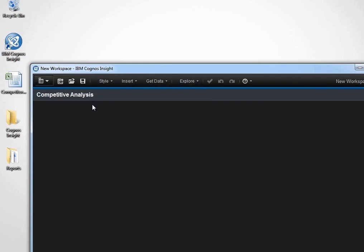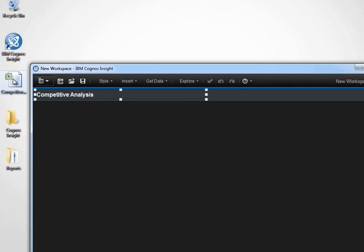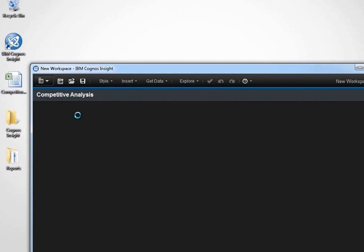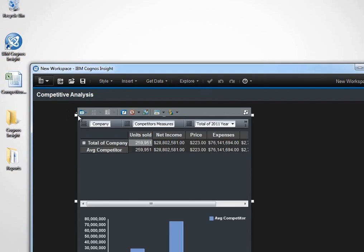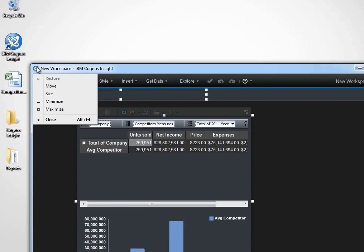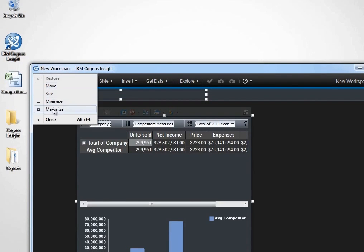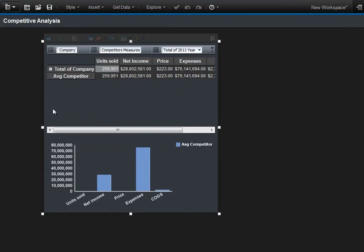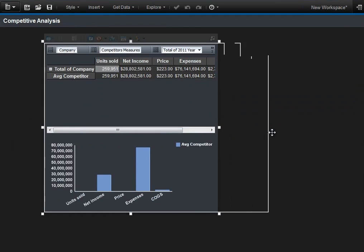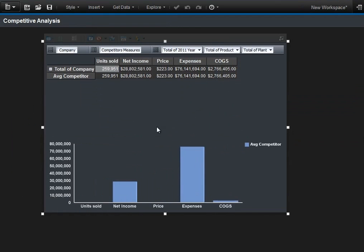Next, we want to bring in that competitor dataset that we talked about earlier. We simply drag and drop the spreadsheet onto the workspace, and we get instant analysis. You'll notice that the company rows and competitor measured columns are similar to what we see in the spreadsheet.